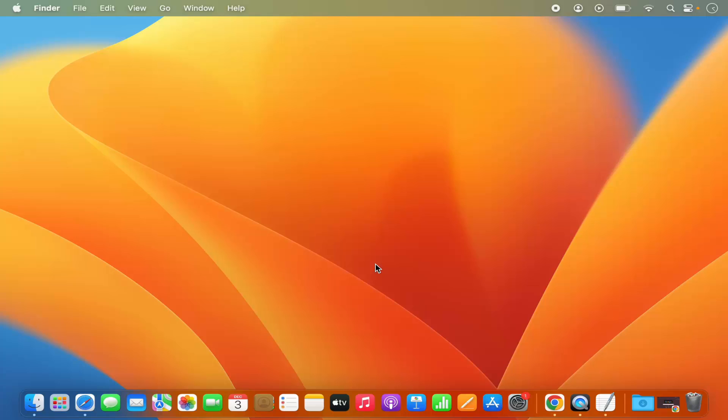Let's say some app opens when you log into your Mac operating system automatically even though you didn't open it manually. How to stop that?